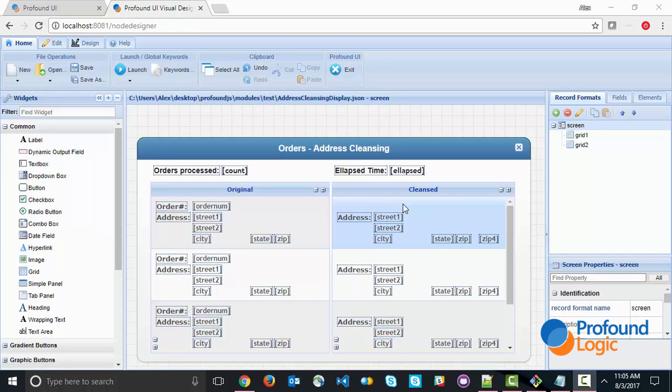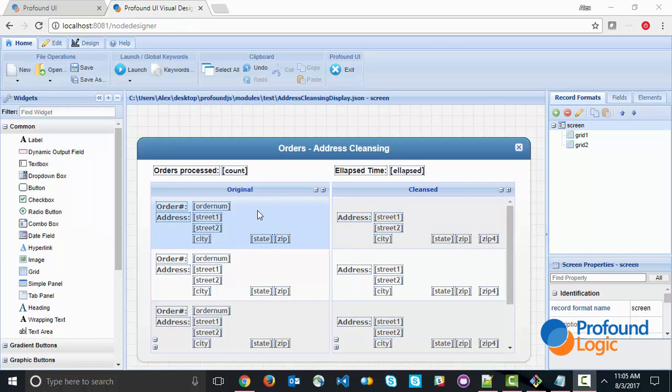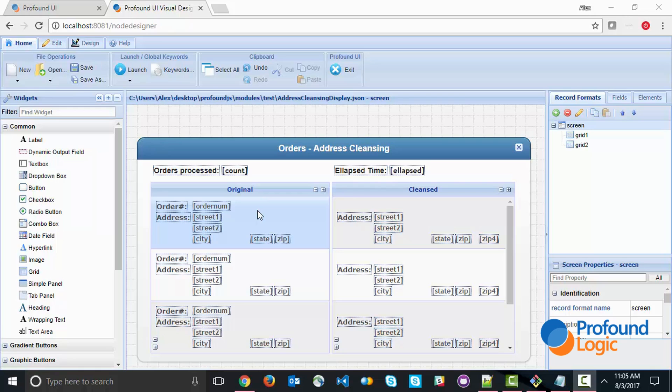One thing to note is that I specifically matched up the field names on my screen so they match both the database of my orders and the fields expected by this web service.